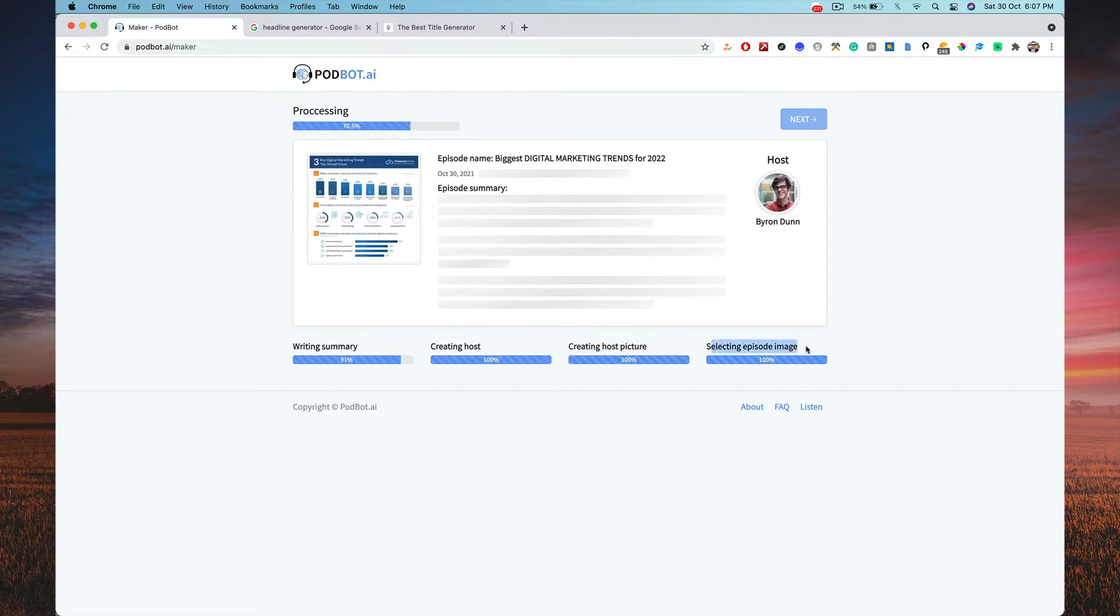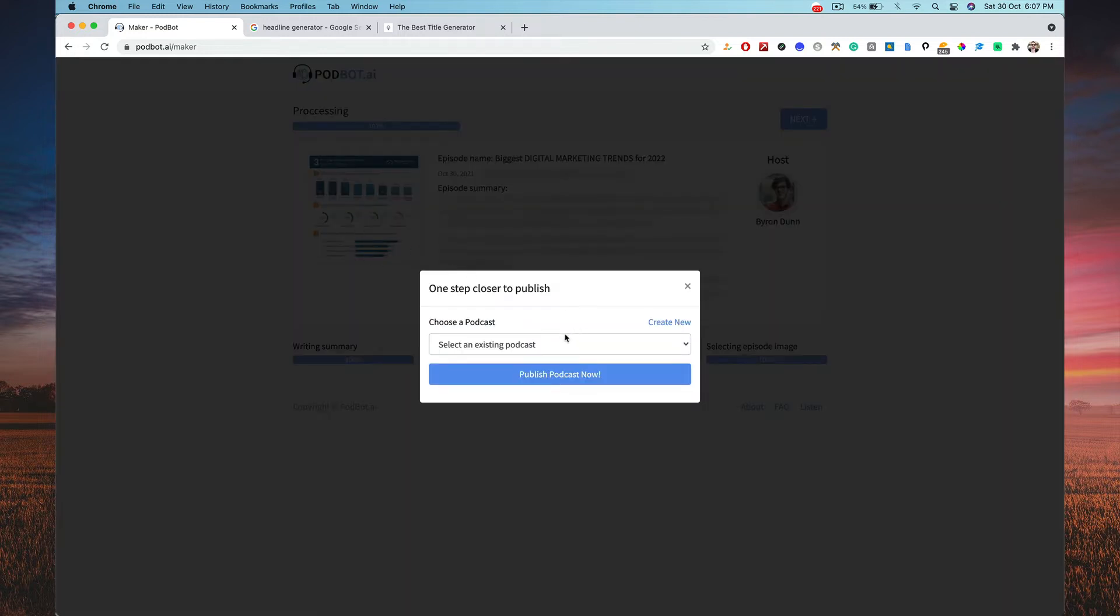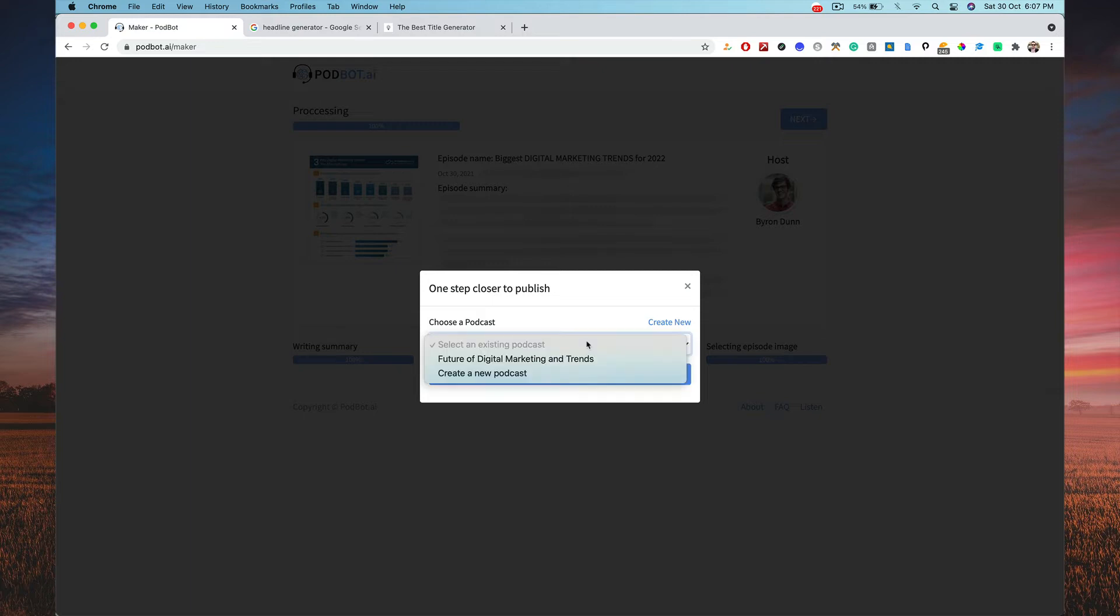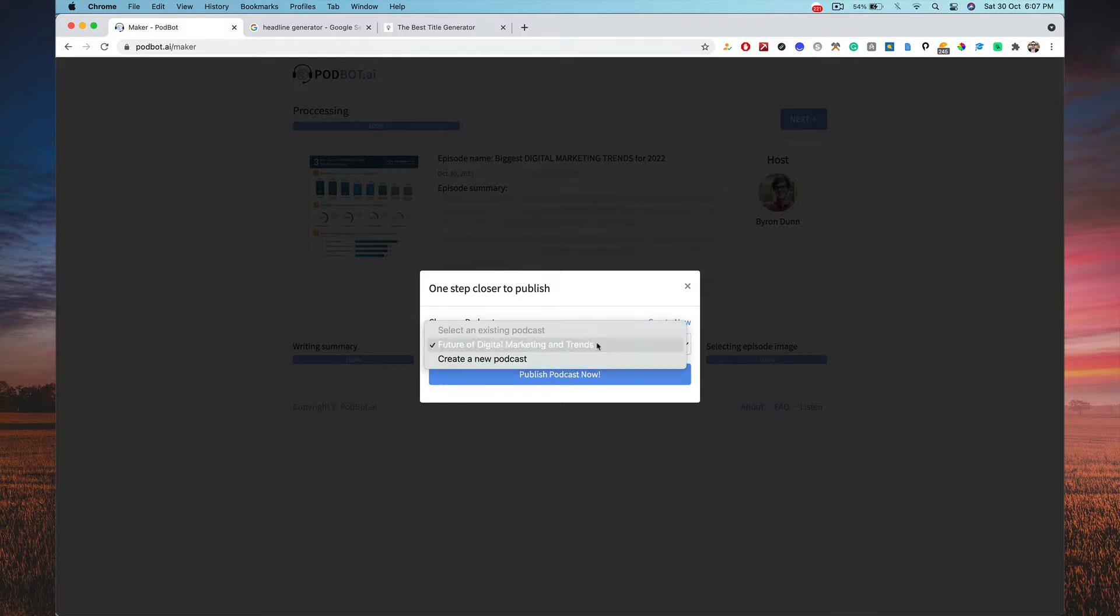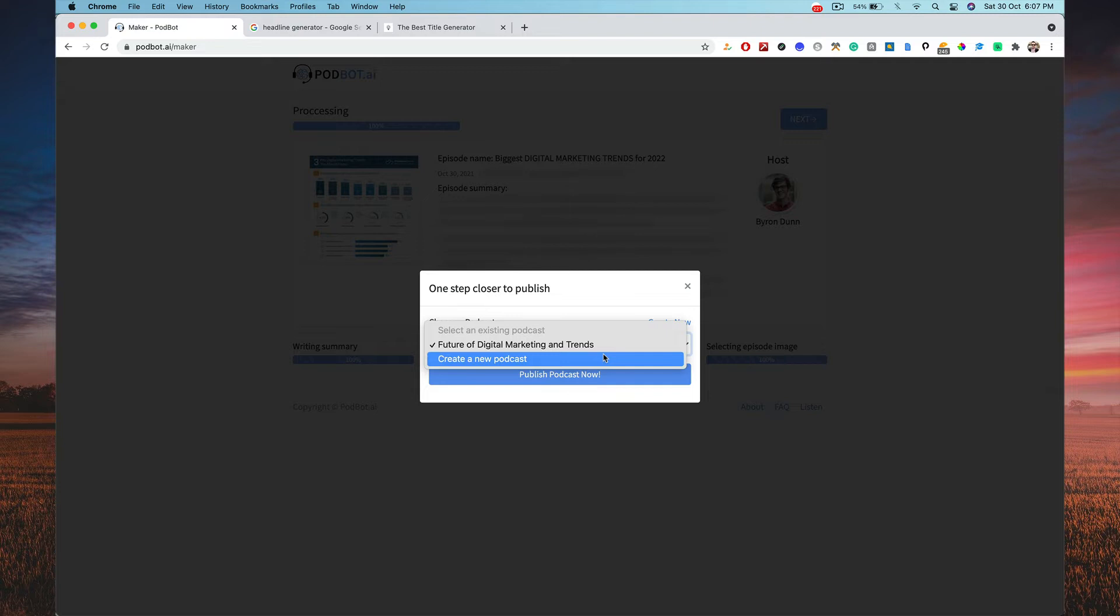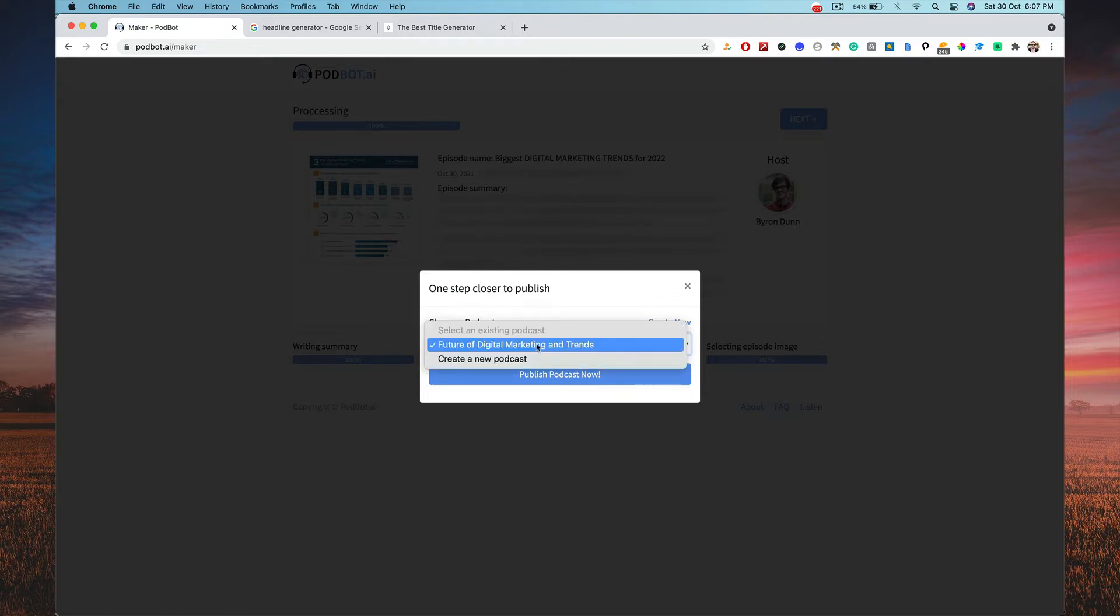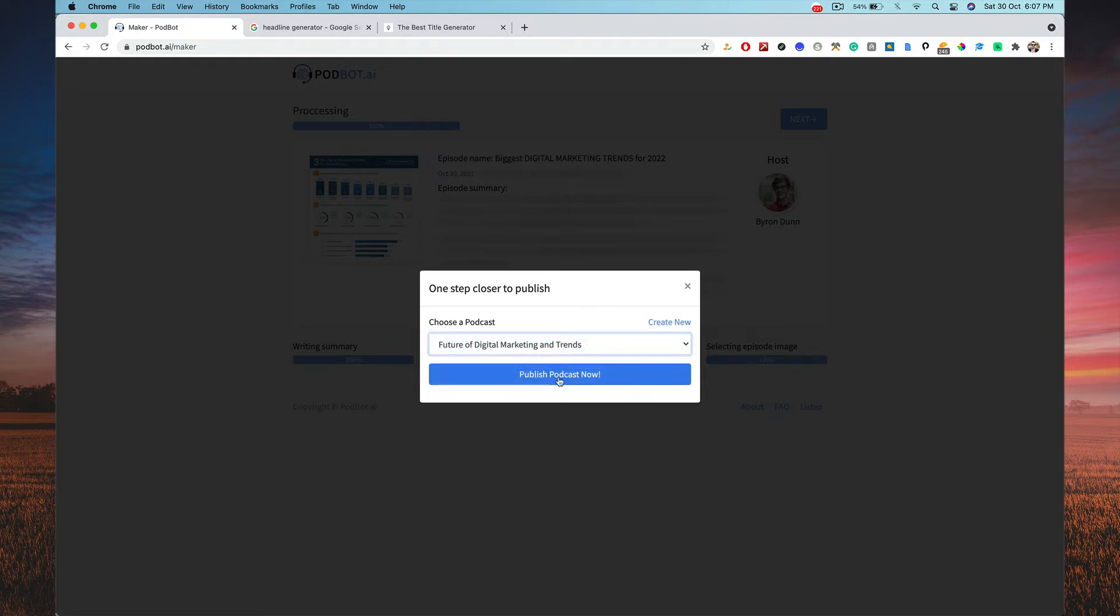Then it's going to select an episode image, believe it or not. So it's going to select an episode image, it's already selected one, and then it gives me a pop-up. So here I got to choose what kind of podcast that I got to put in. So I already have your future of digital marketing trends that I created, or you can create a new podcast. When you click on create a new podcast, it will ask you what kind of episode title you want for the podcast. So I have given this. I'll go with this, otherwise you can create a new podcast. Then click on publish podcast.